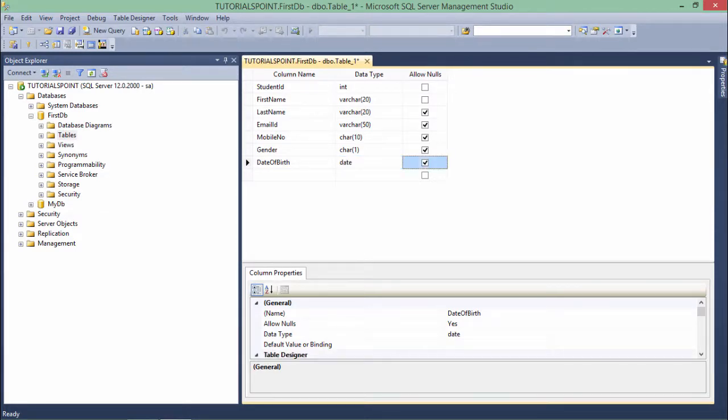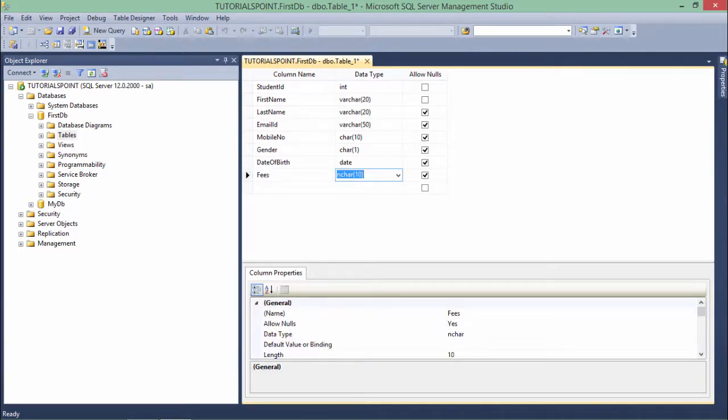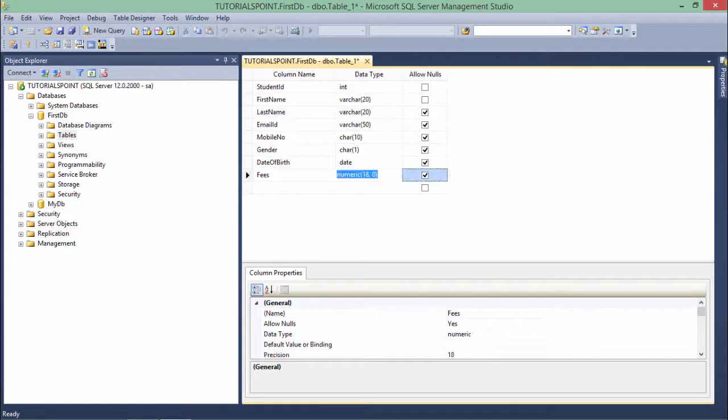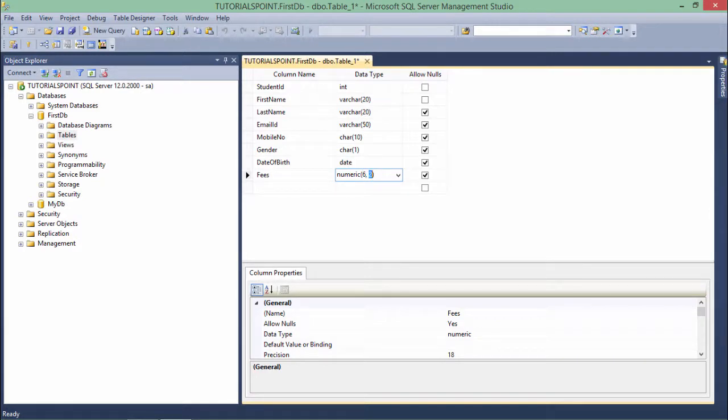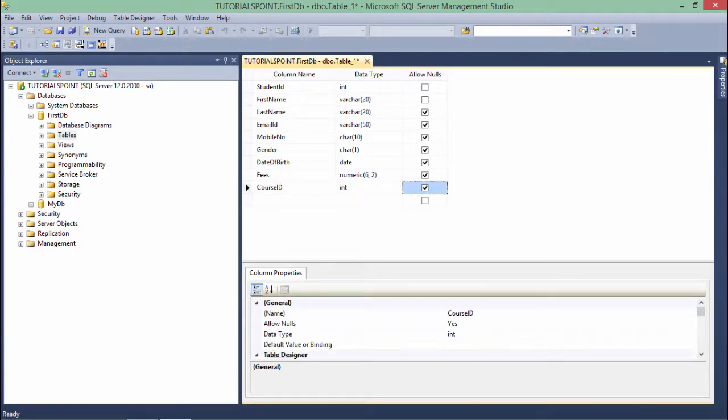Similarly, fees if you want as a decimal value you can put it like numeric data type. In the numeric, for example 6 comma 2 means out of 6, 2 will be decimal places and 4 digit data before the decimal. And course_ID where I'll take the ID of a particular course and will create a separate table for courses.